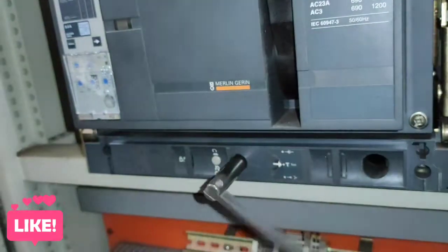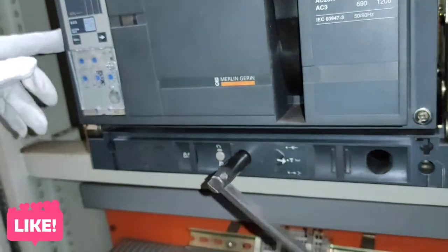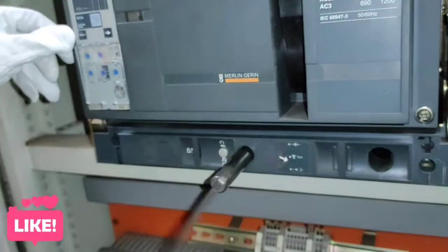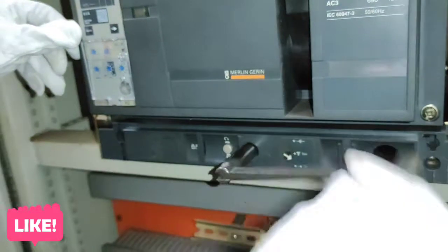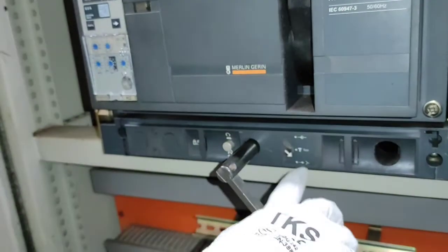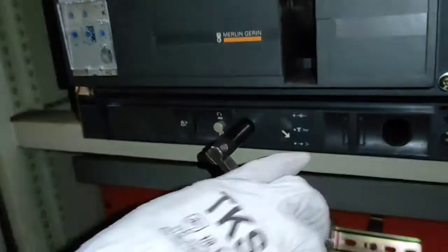Yung ganitong position, nakakonek pa yung pinaka-control circuit nya o kaya yung auxiliary connection nya. Kaya maaari pa natin itest yung pinaka-function noong breaker.